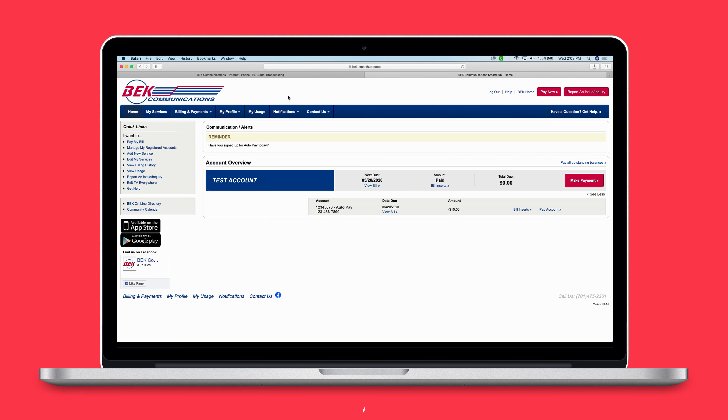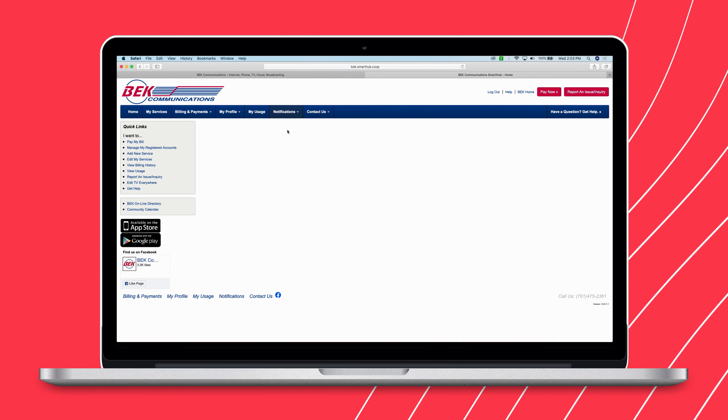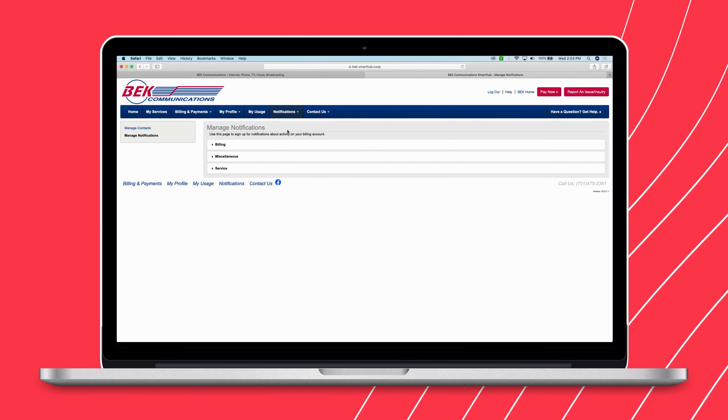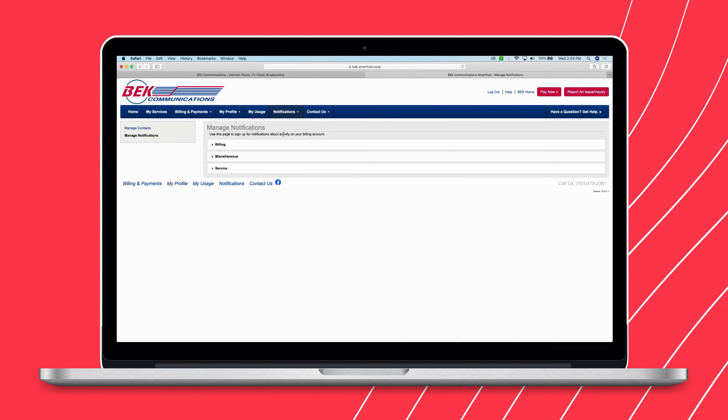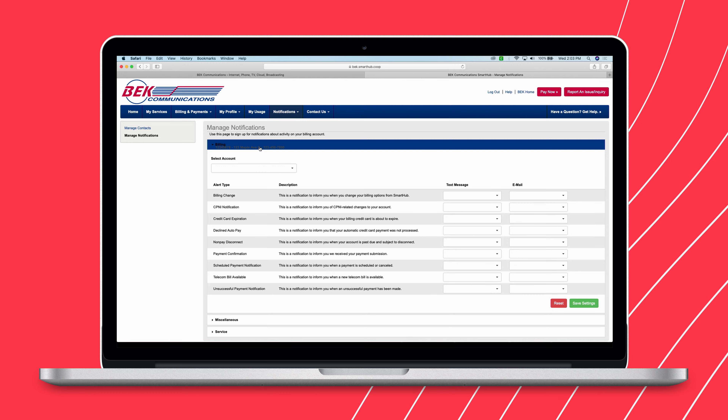You'll also be able to see important back notices with Smart Hub. Set your notification preferences according to how you want to be notified about your bill, including email and text messaging.